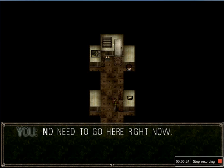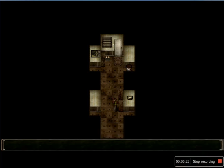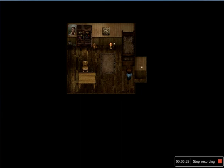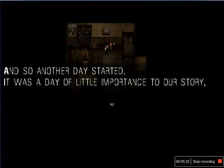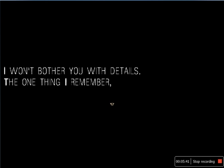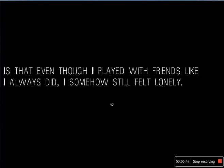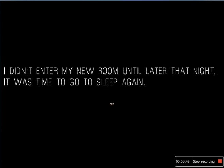No need to go in there right now. Did I change my clothes? Oh. And so another day started. It was a day of little importance to us story. I wouldn't bother you with details. But the one thing I remember is that even though I played with friends like I always did, I somehow still felt alone. I don't enter my new room until later that night. Okay guys.